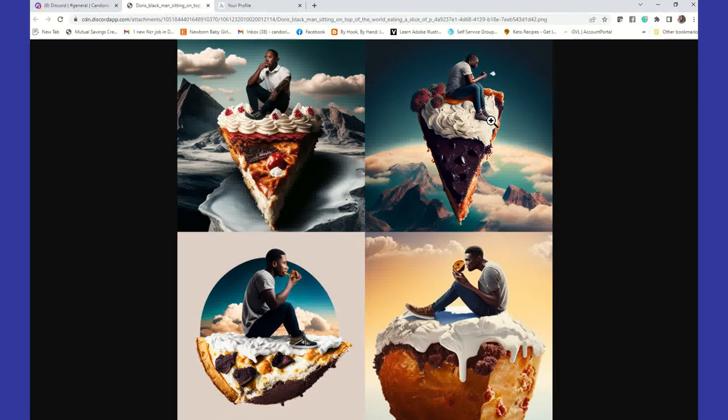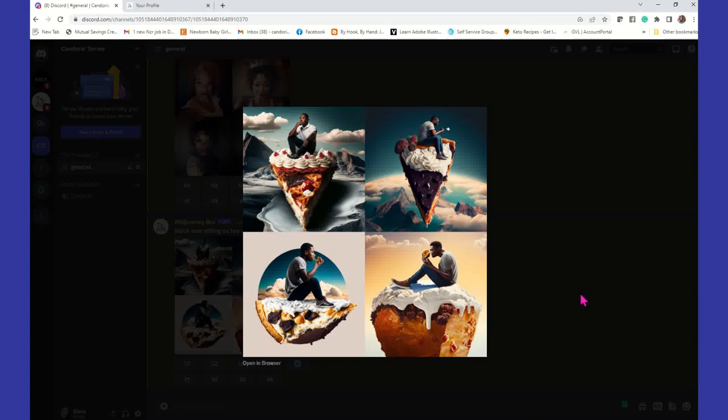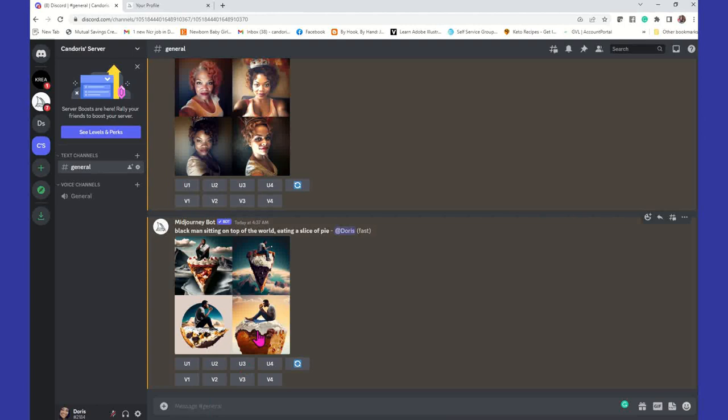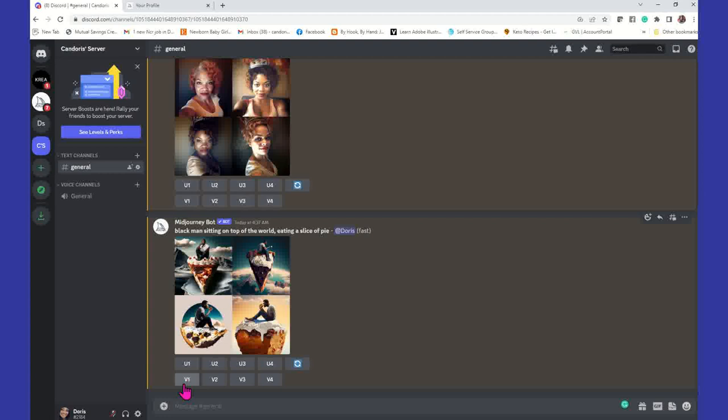Just close that tab by X-ing out of it, then click outside of the image, and you're back to where you can generate or create more images. Same thing — four quadrants, four images. You can upscale one, two, three, or four. You can also do a variation of one, two, three, or four.